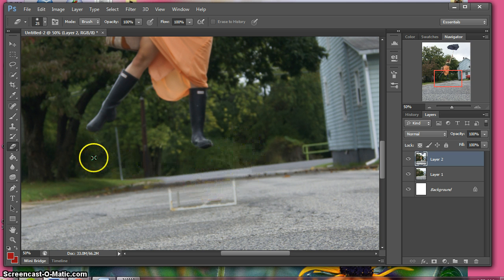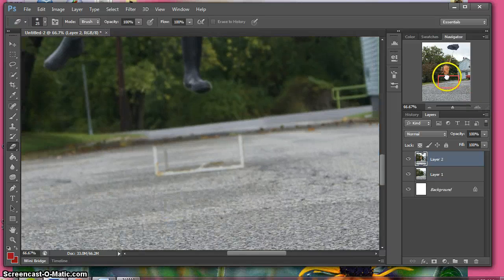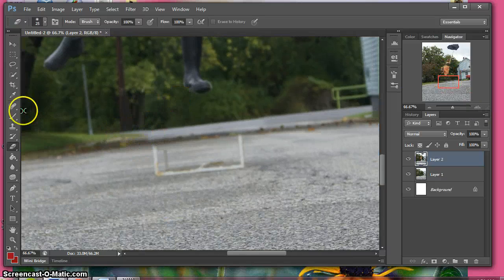I'm going to also show you guys another tool that you can use for this. It doesn't have to just be the eraser tool. Some people prefer the clone tool with these projects.